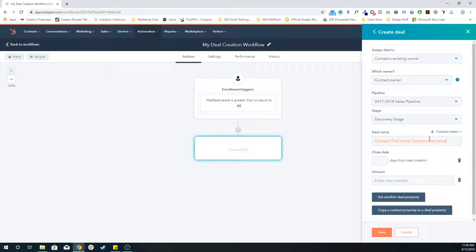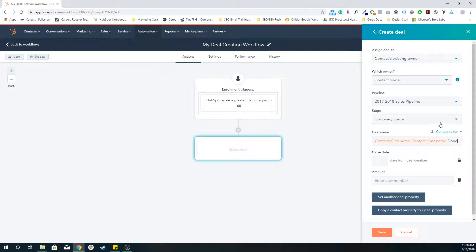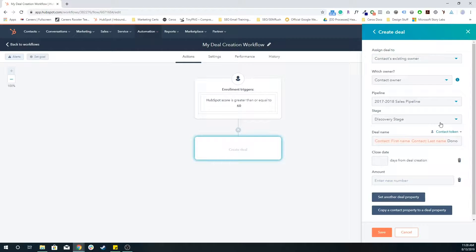And then maybe something like deal, or donor. You get the idea, it's just a way to better categorize all of these deal cards that appear in that specific deal pipeline.